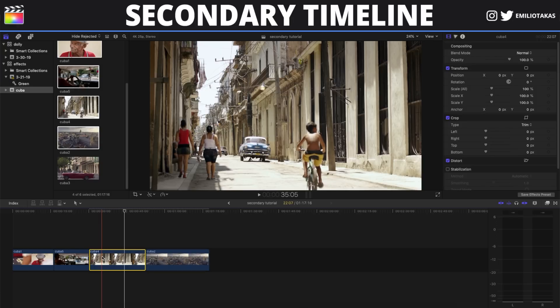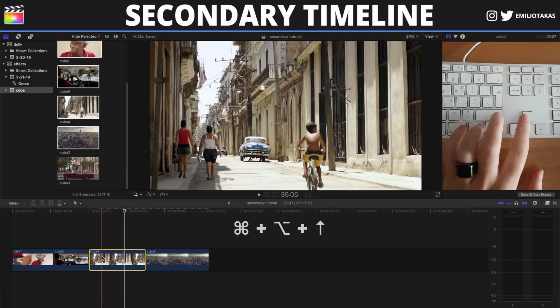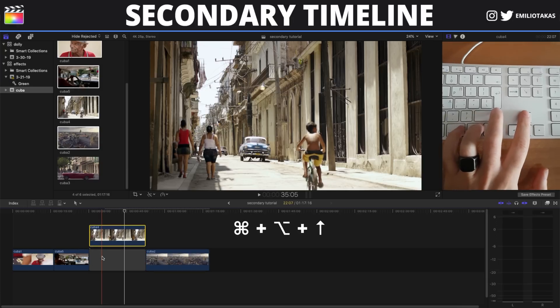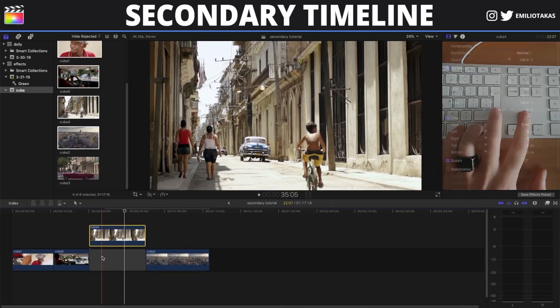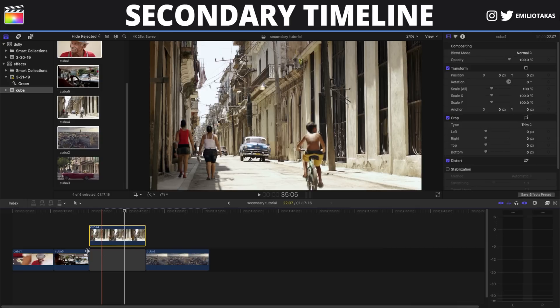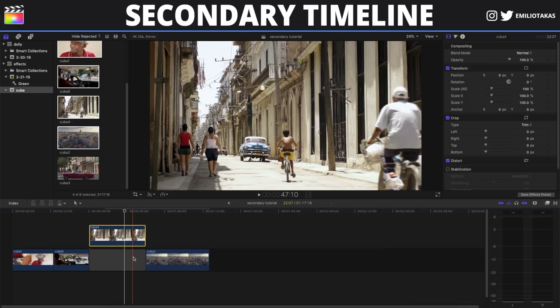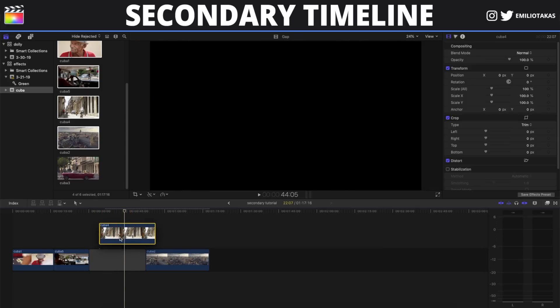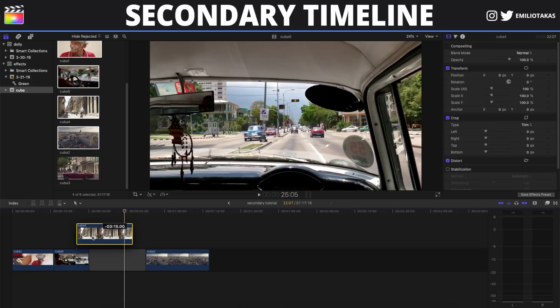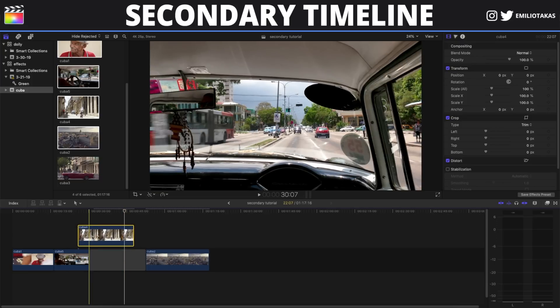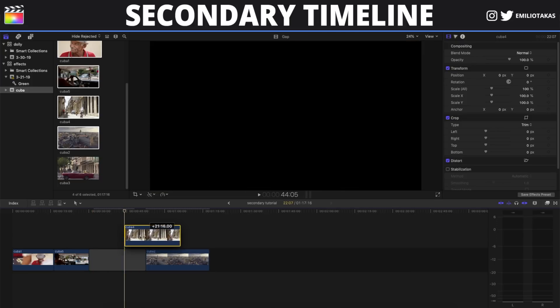The third method to do that is by pressing COMMAND, OPTION and the up arrow on our keyboard. As you see, the gap is automatically created here and we can grab this video and put it wherever we want it.